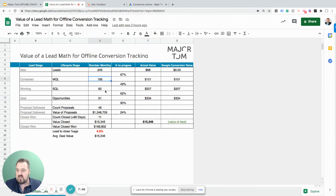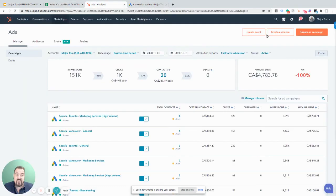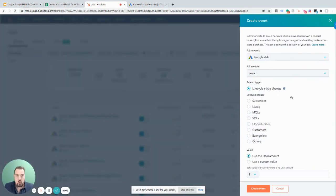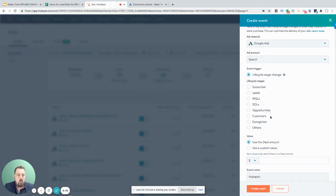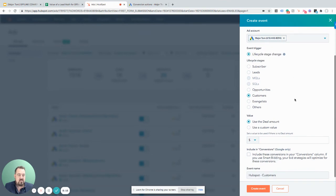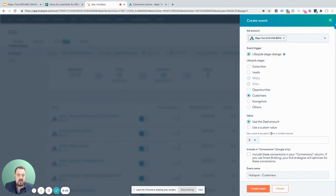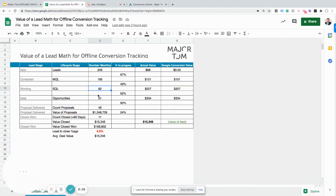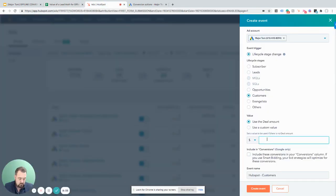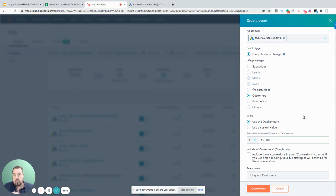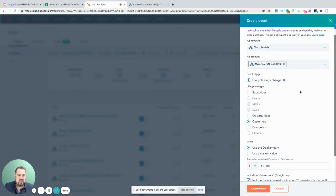We're communicating 166 plus 82 — that's 248 events — back in. Since only 10% come from Google, we're communicating about 24 conversions a month. We may want to optimize for more stages to pass in more data. Let's also communicate what a customer is worth. For a customer coming in through a Google ad, we'll use the deal amount — passing the actual deal value. We'll set a default value of $15,000 based on our math. If it was a $100,000 deal it maps that back; if it was a $2,000 deal it maps that back. We'll need to revisit this math every quarter. Let's include in conversions and create the event — now we're tracking customers.